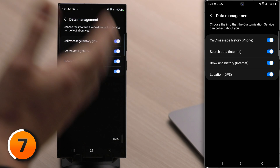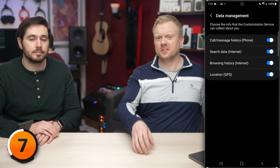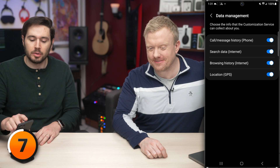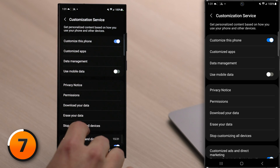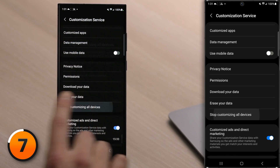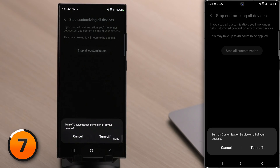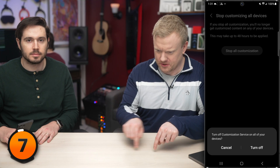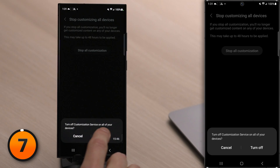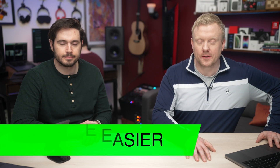You could pick and choose which data to send to Samsung, but we recommend coming down and tapping Stop Customizing All Devices, then tap Stop All Customization. Samsung says this may take up to 48 hours to be applied. Tap Turn Off at the bottom of the screen.